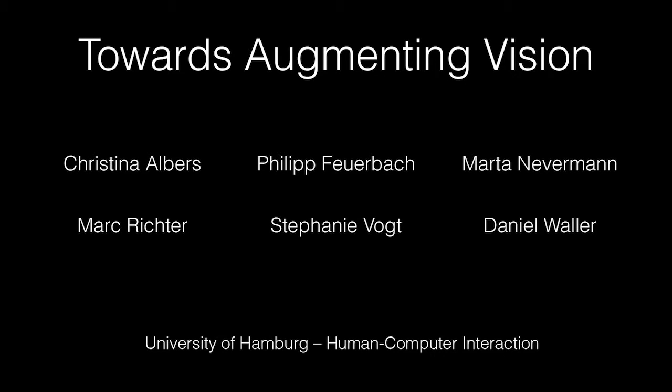Welcome to our experiment towards augmenting vision. Take some time to explore the controls. Left and right mouse button to move. Scroll to switch visions.